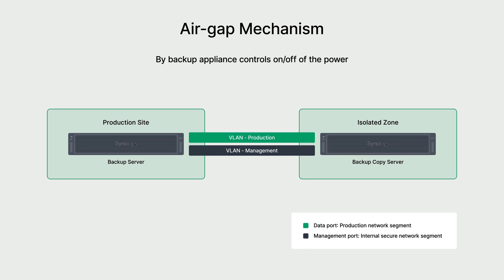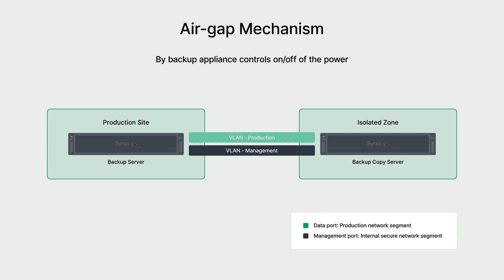ActiveProtect Manager's air-gap mechanism allows users to turn the data port on and off via ActiveProtect appliance. Users can also set backup windows and choose what time they want to transfer data without impacting the management port. If you are looking to further isolate your data, you can turn off the backup appliance.